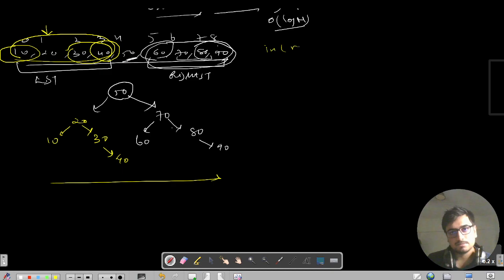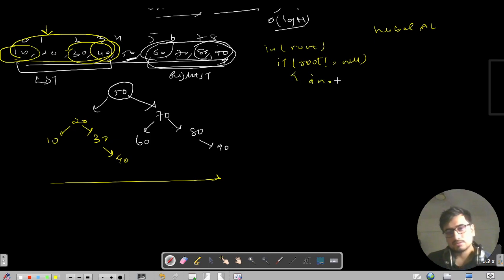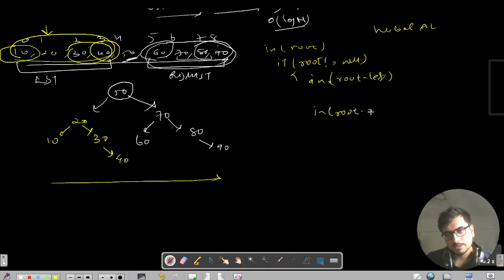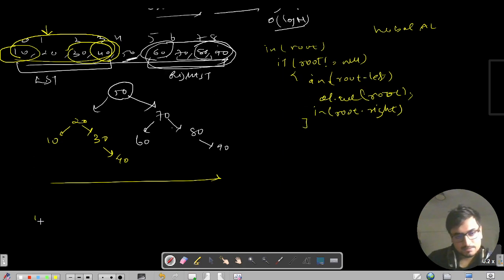For the code, if root is not null, we perform an in-order traversal. We call the function recursively on root's left, then add the current node to a global ArrayList, then call on root's right. So the ArrayList will contain all nodes: 10, 20, 30, 40, 50, 60, 70, 80, 90 in sorted order with their indexes.